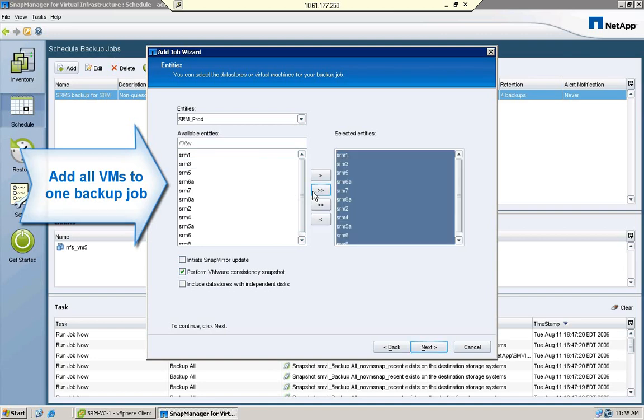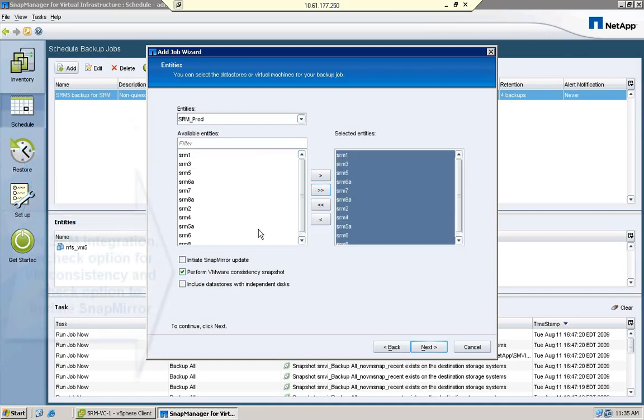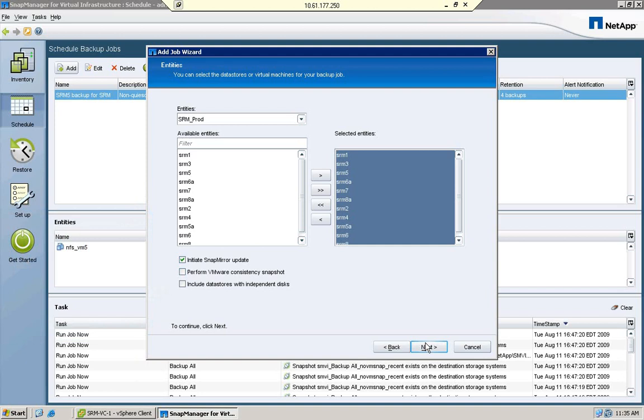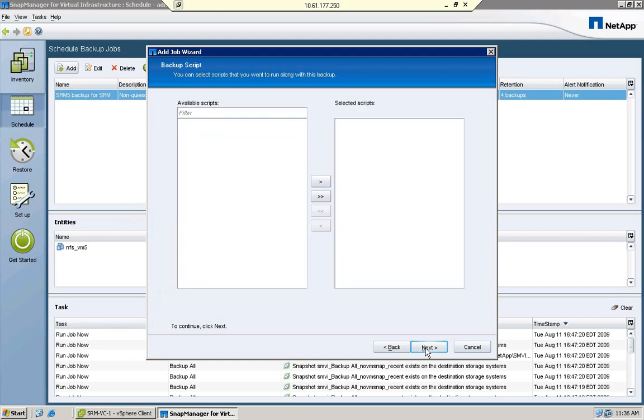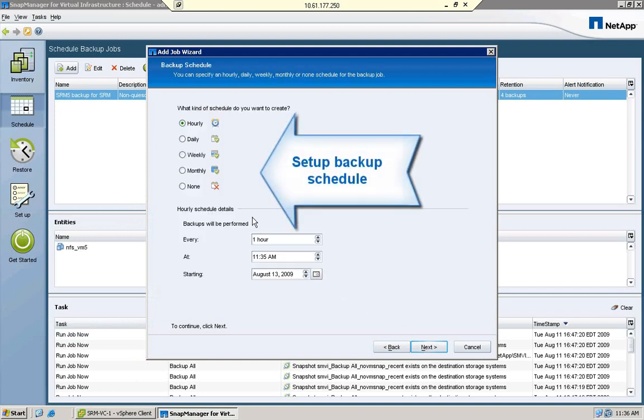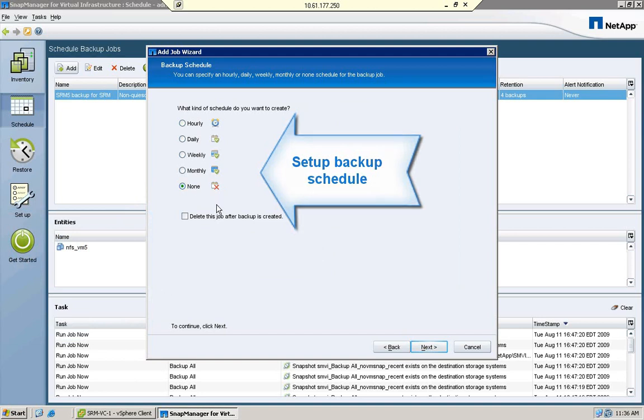Integrating SMVI with SRM currently requires that you disable the option to take a VM snapshot during backup. This is because SRM does not yet support recovery of virtual machines with VM snapshots on them. For the demo, we'll run the job manually, but any type of schedule can be set up.